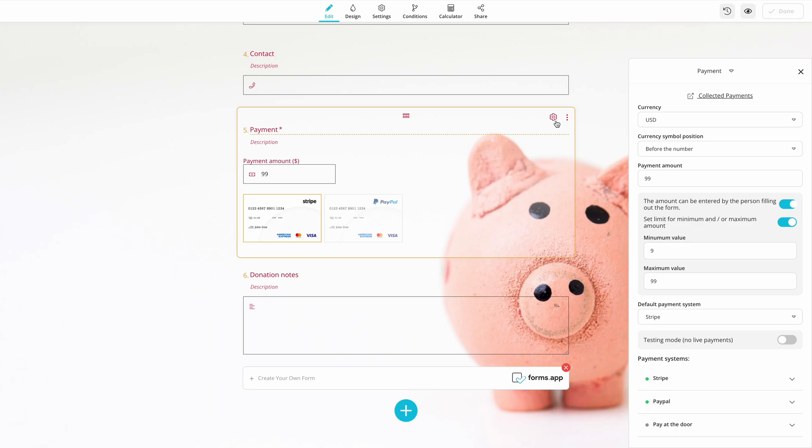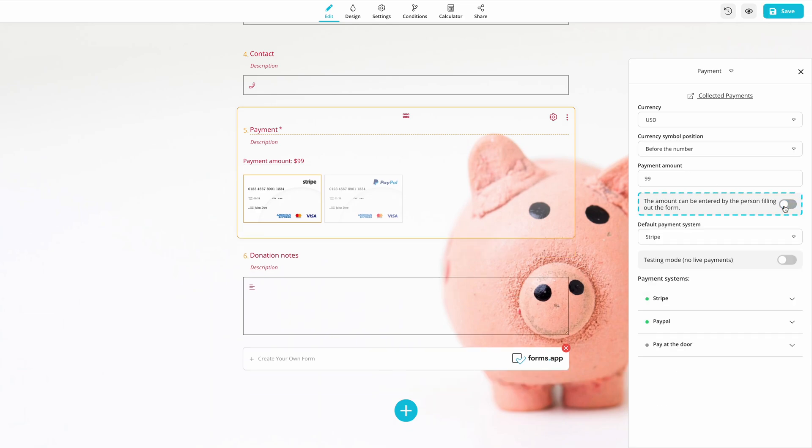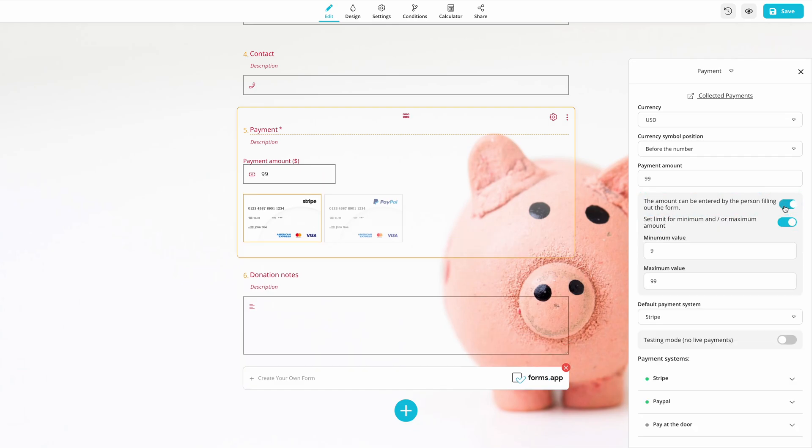For example, you can set a fixed price for donations or allow donors to send custom amounts of money.